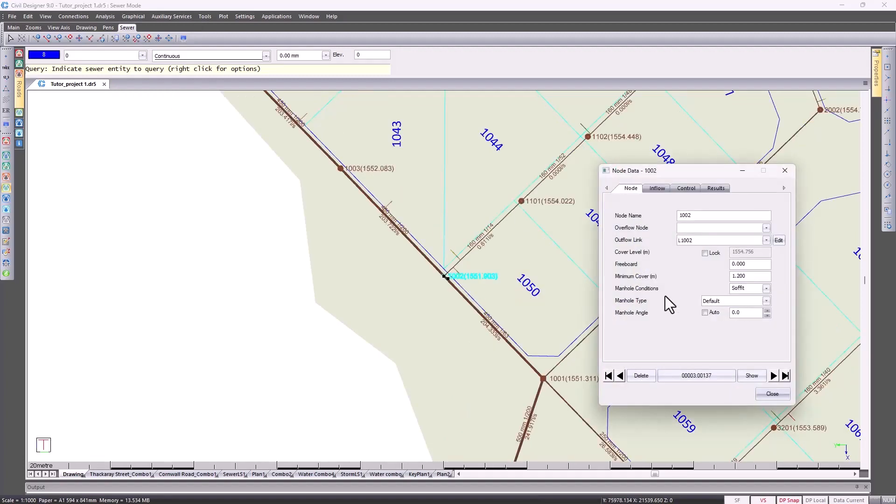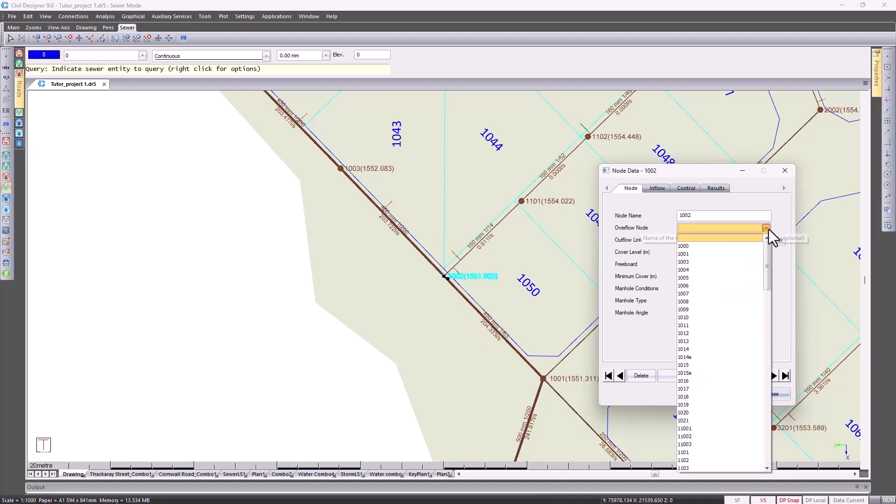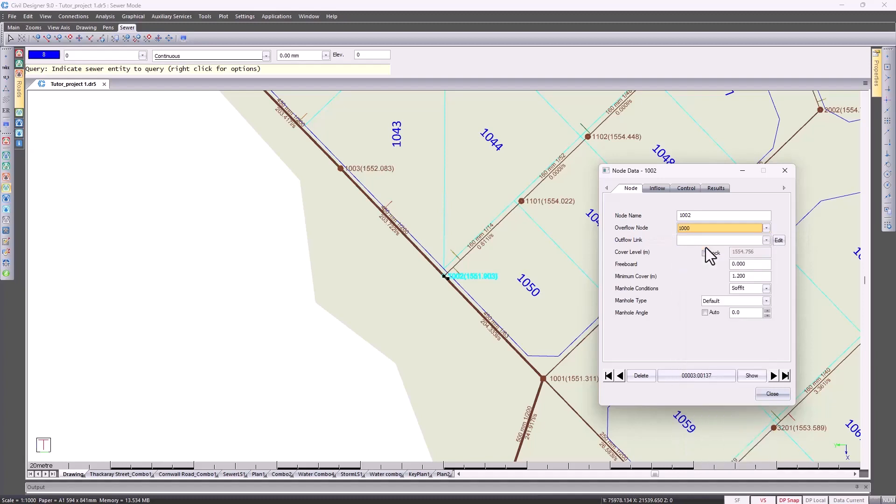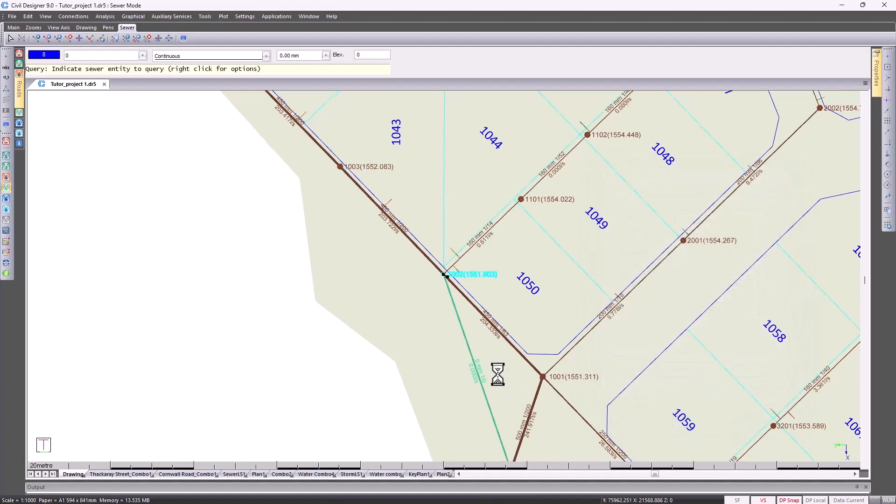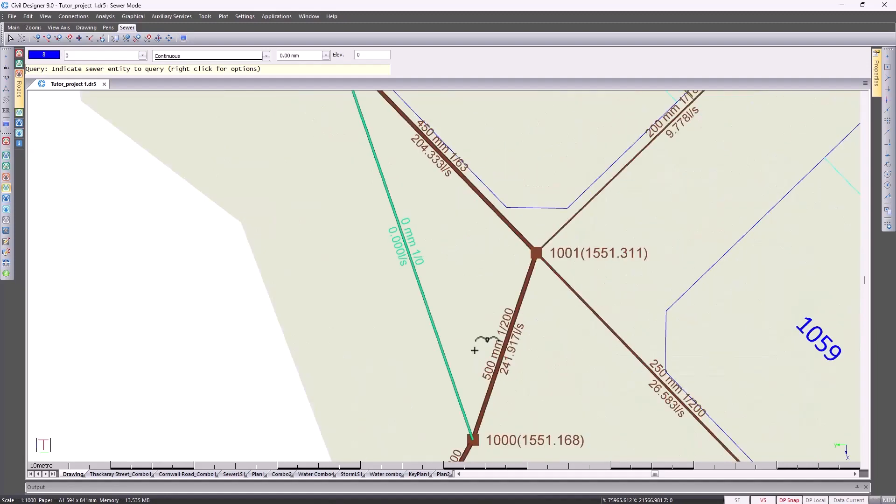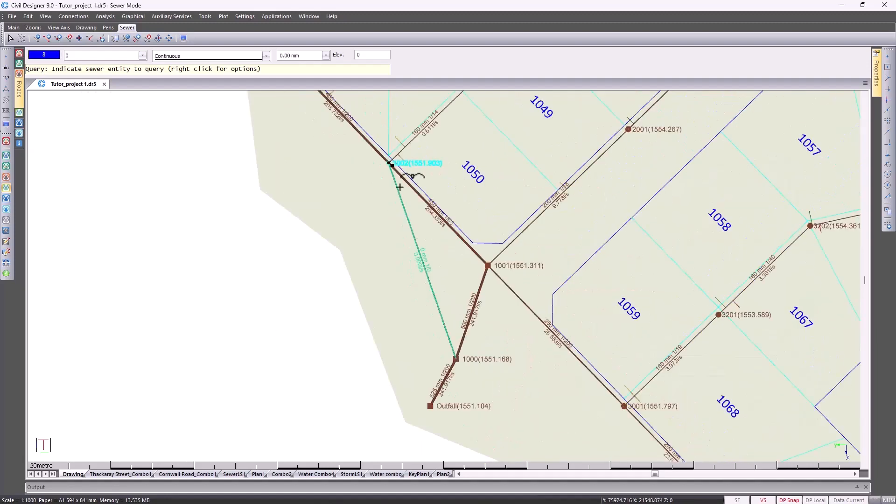What I'm doing is changing the overflow node to this particular node over here, 1000, that are pre-selected. And you'll see the overflow node is now visible. The link should be visible.